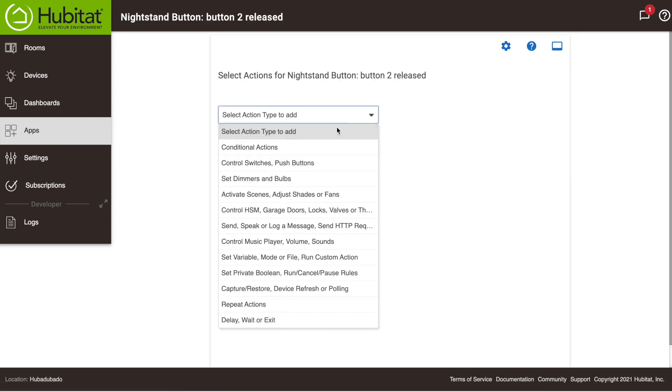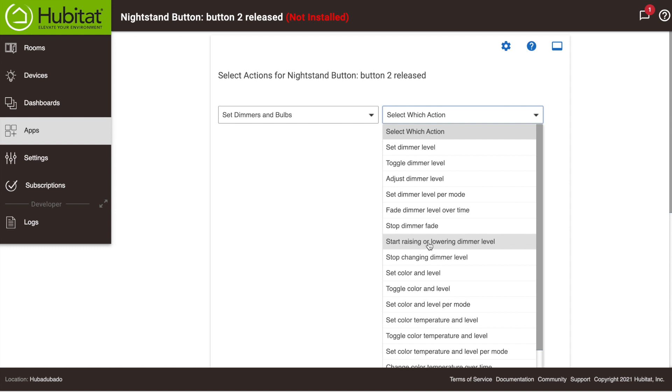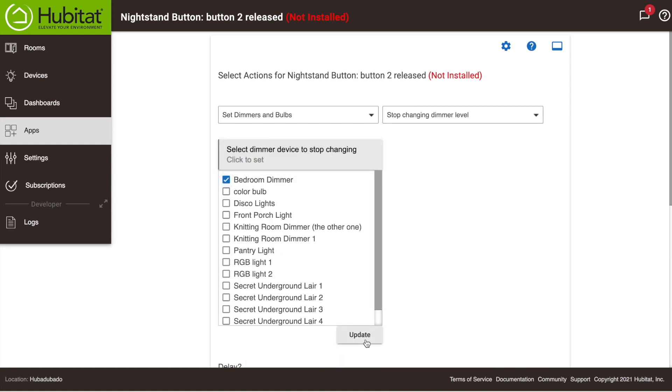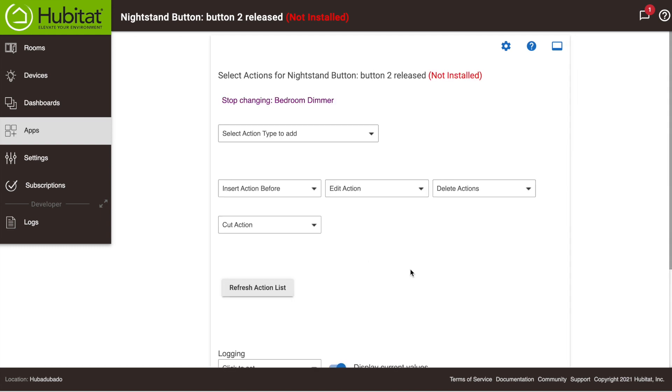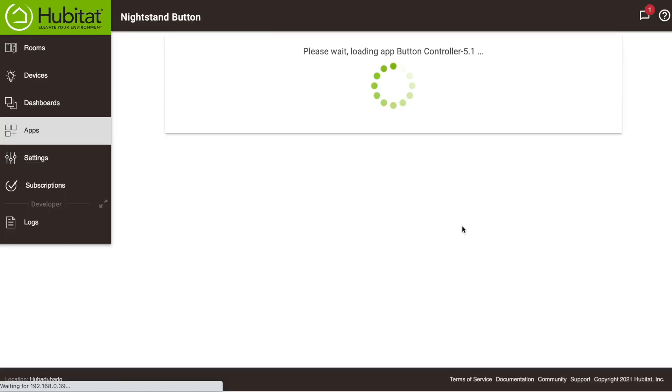Now again, we'll go through the process using our dropdown, program Button 2 to stop changing dimmer levels when released. We're controlling dimmers, selecting our dimmer, and then we're going to hit done, and done, and that is it.